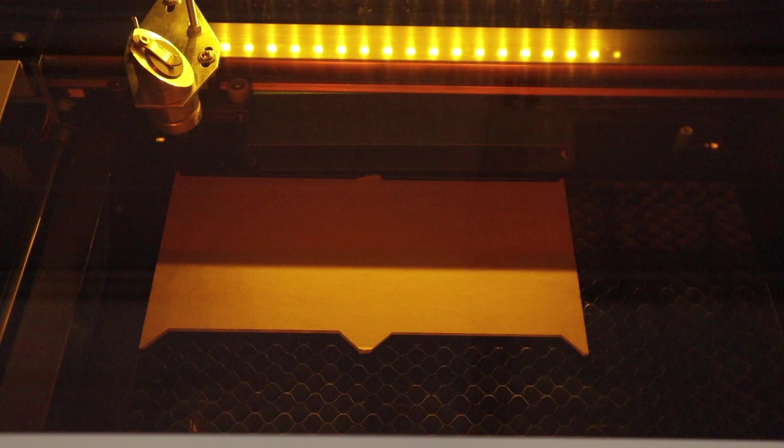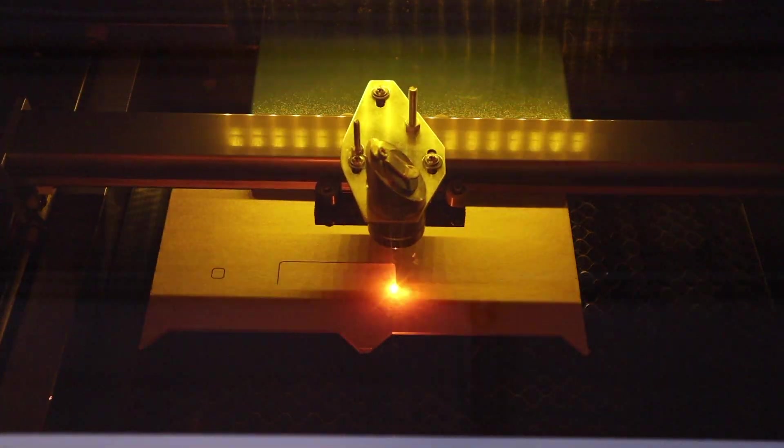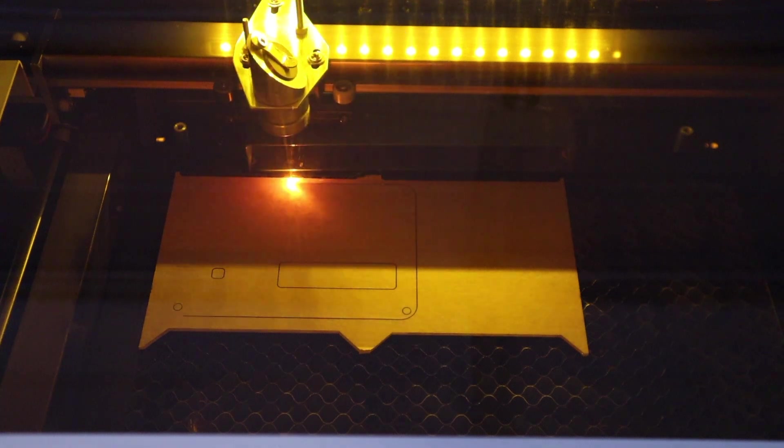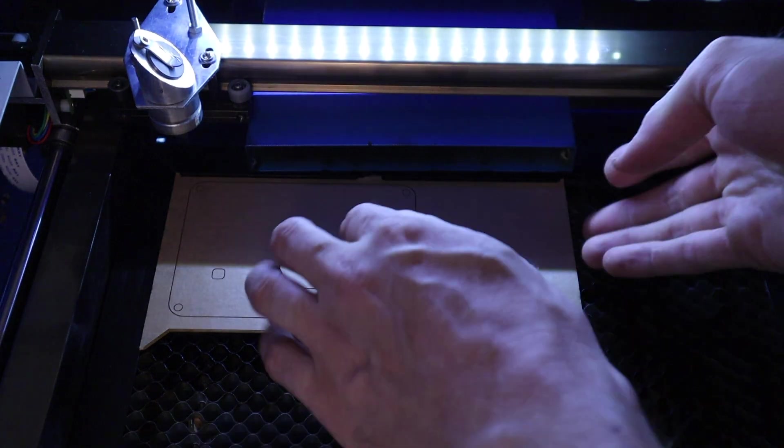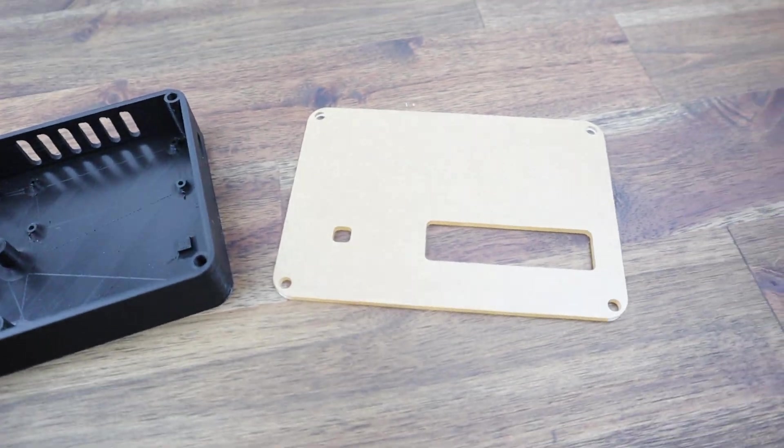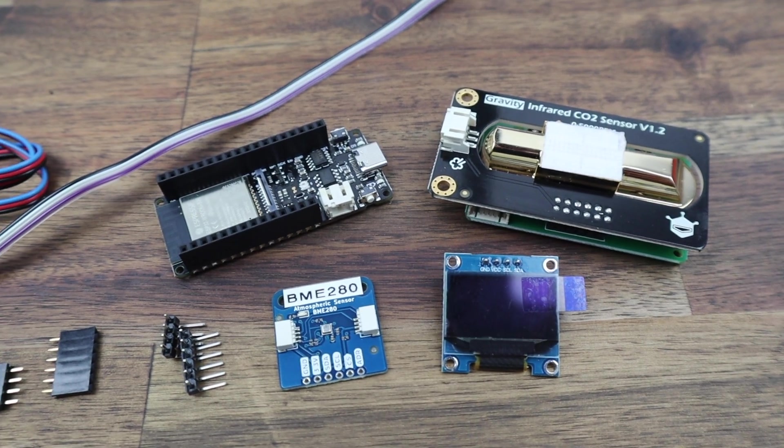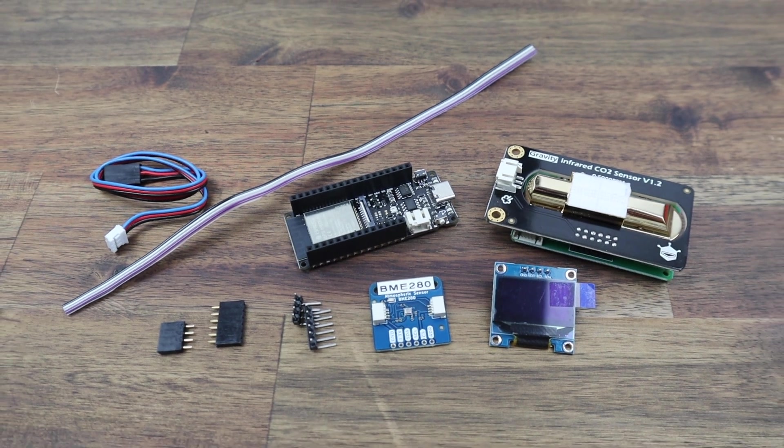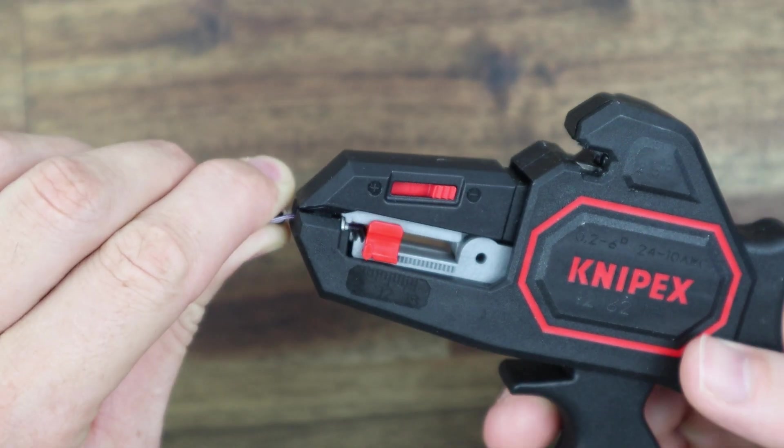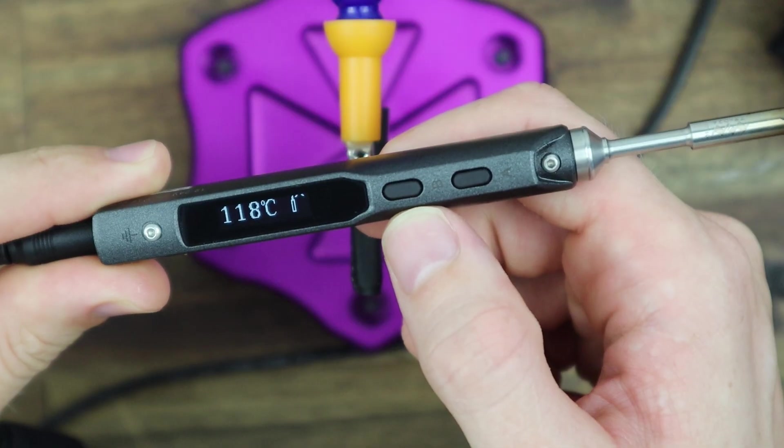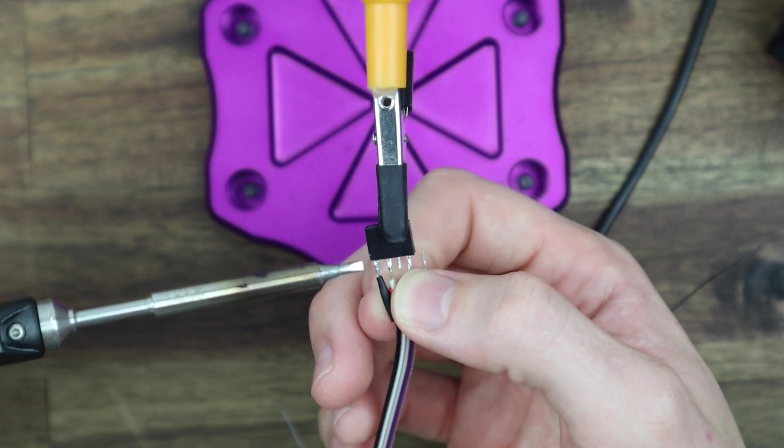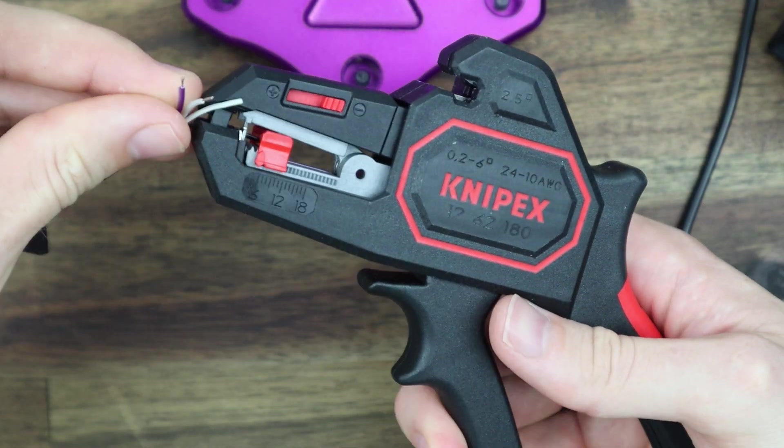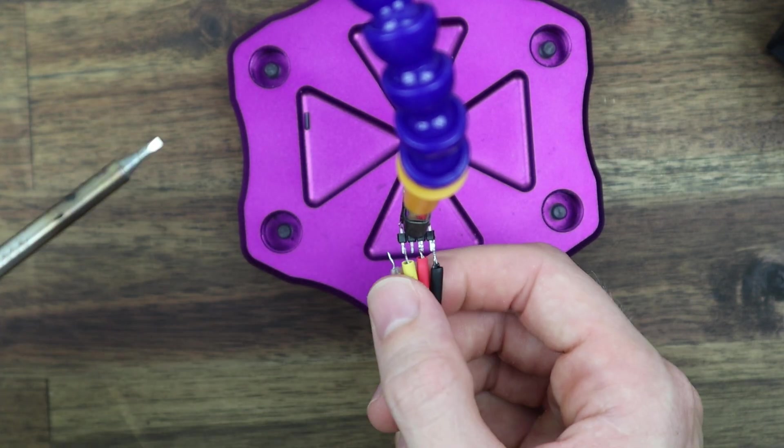I then laser-cut the front cover from 2 millimeter clear acrylic. Before I install the components into the case, I'm going to make up a wiring harness to connect them all together. The display and the BME280 sensor both use the I2C interface to send and receive data, and the CO2 sensor just needs a power supply and then a connection to one of the analog inputs. I'm going to use analog input A4 as this is closest to the I2C pins, so it just makes the wiring neater.